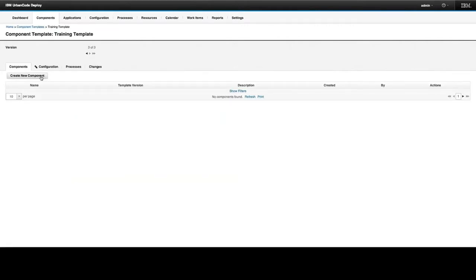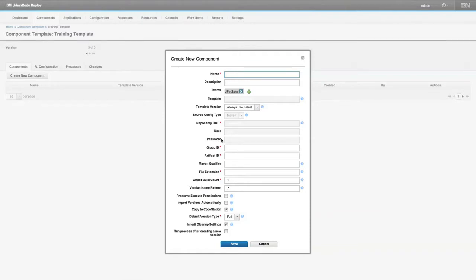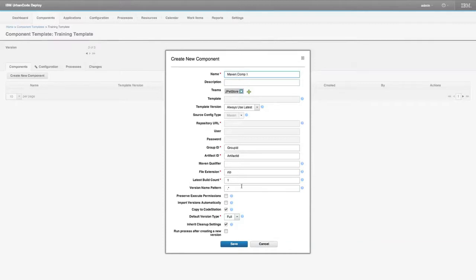Let's create a new component from this component template. I simply click on the Create New Component button and get a dialog that looks very similar to the standard Create Component dialog. However, much of what you set on the template is grayed out — you don't have the option to override those properties. Anything you don't want shared by all child components must not be set on the component template.